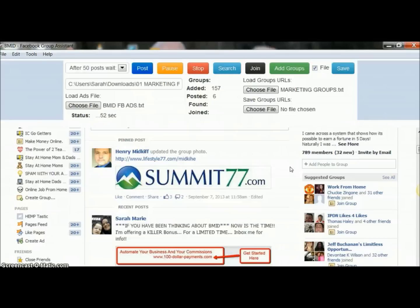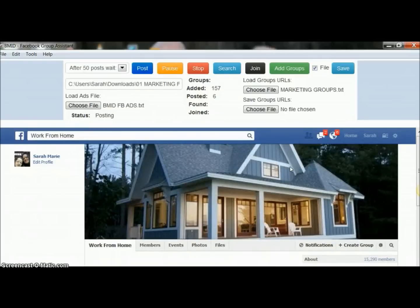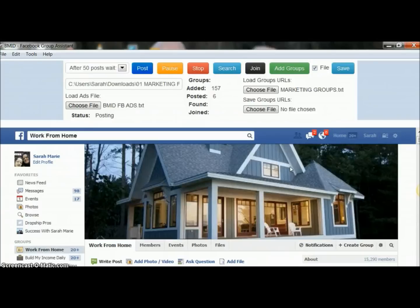I definitely recommend it — you guys should get it. Even if you're not using Facebook groups or Backpage, it's a good way to get exposure and a lot more traffic to whatever you're putting out there. If you have any questions, get ahold of me. You can email me at contactsarahmarie@gmail.com or reach me on Facebook. If you're watching this on YouTube, I'll leave my contact link and the link to get the software in the description. I'll see you guys in the next video.